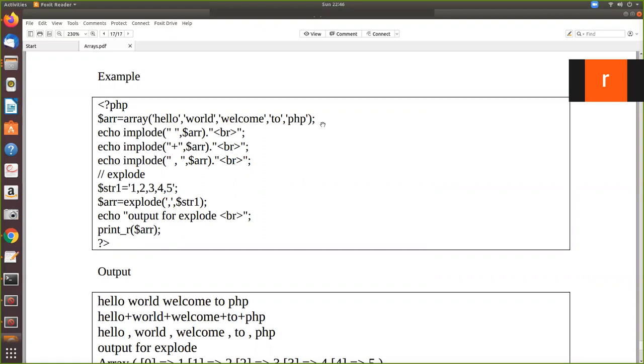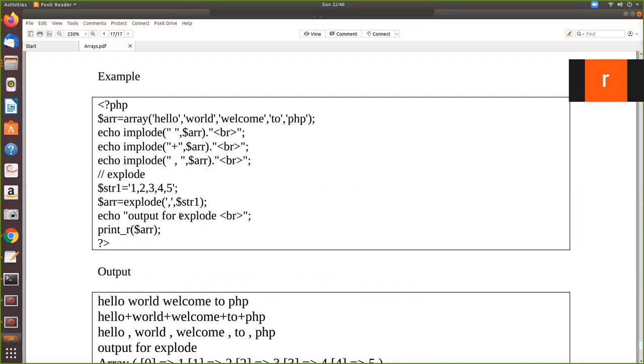What will implode do? The implode will convert or form a string from the array elements. That is the function of implode. Now here we have implode, then we have used space comma dollar ARR. We have to mention the name of the array. So after the execution of this, what will it do? This is a separator symbol. So what do you mean by separator symbol? You see that.